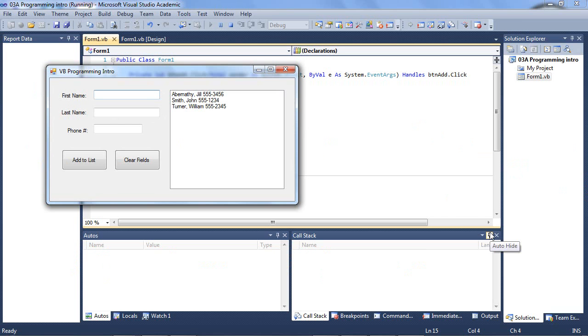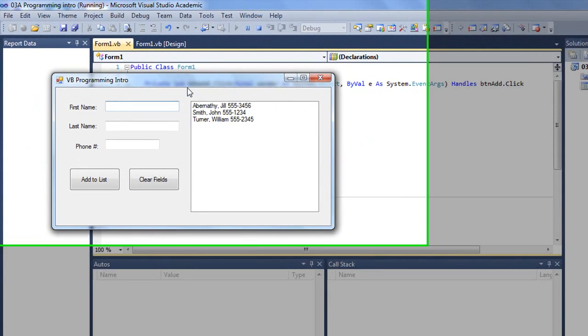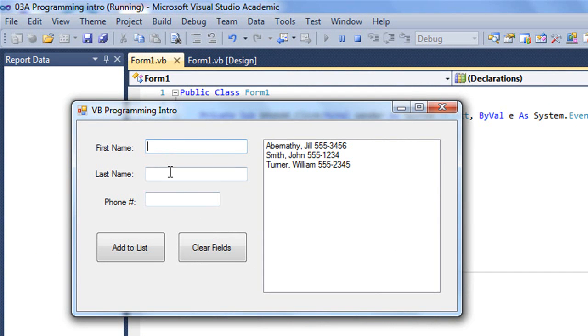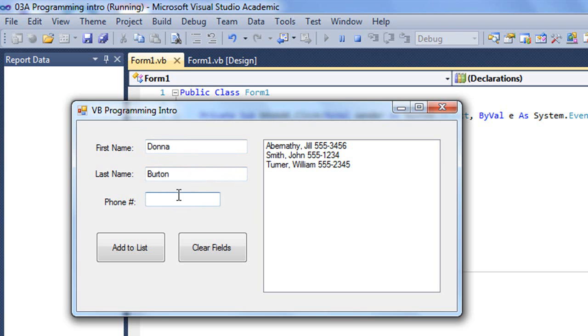I'm in Visual Studio, and I've got a Visual Basic application open, in which I have three fields named txt first name, txt last name, and txt phone. I can enter a person's name and their phone number and click add to list, and it adds their name and phone number in this list box.